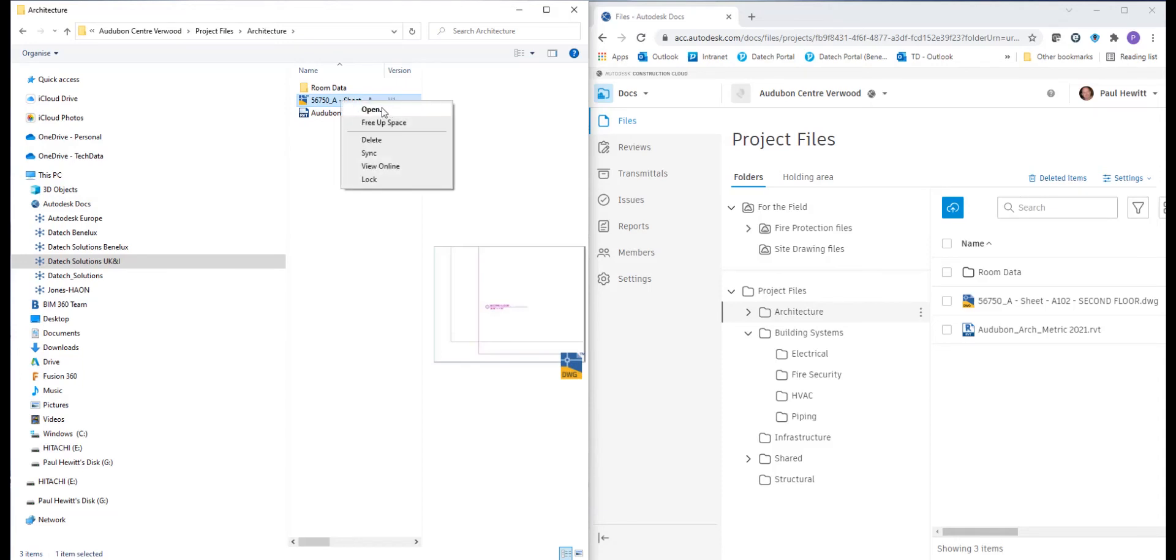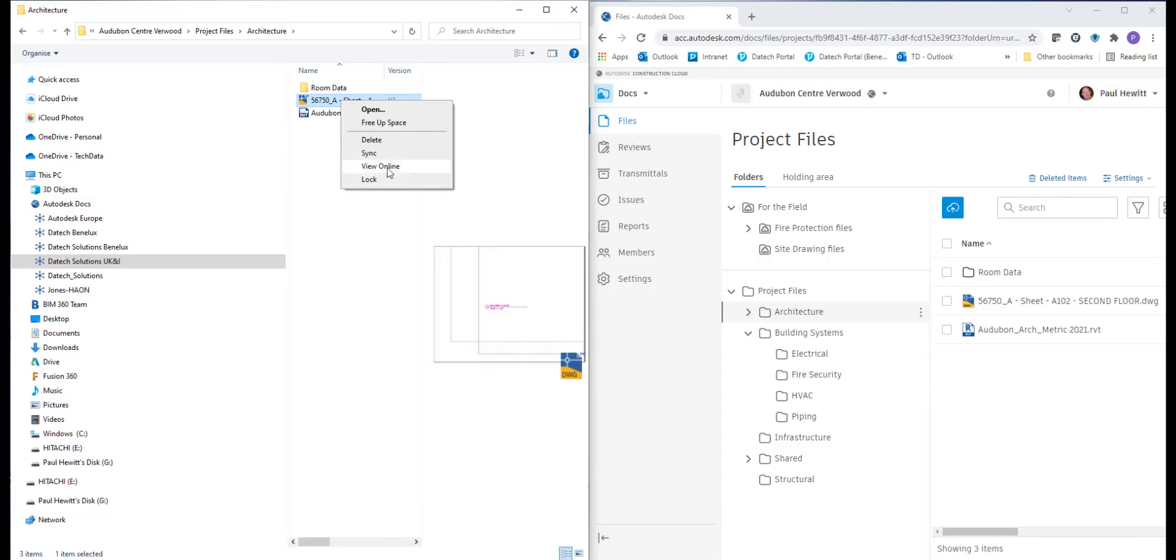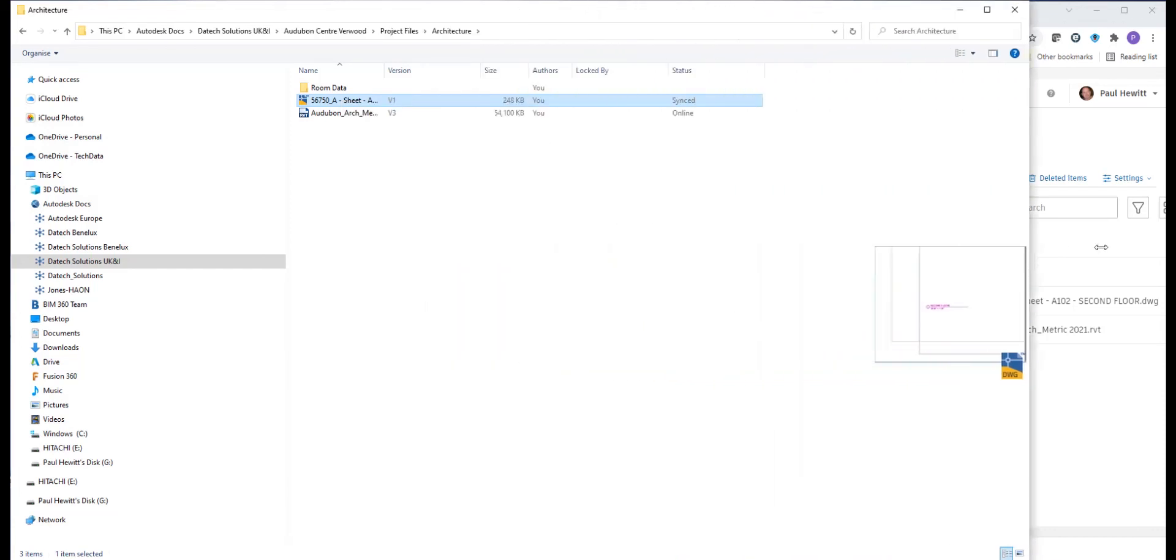If I right hand click inside File Explorer, we get a little menu here. Open will actually open that file locally. View online means we'll actually open up the ACC. We can also do things like lock. And you'll also notice there is actually a delete option. This is only available if we have the correct rights for that project in that folder.